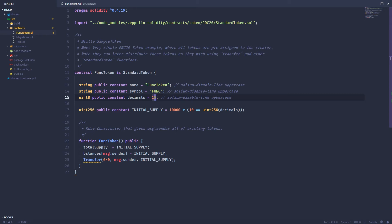And then I've got a constructor that basically sets the total supply and then gives me the one deploying this contract all of those tokens, and then launching that transfer event. So it would actually show up in Etherscan if you actually deployed that. So that's all I've got.